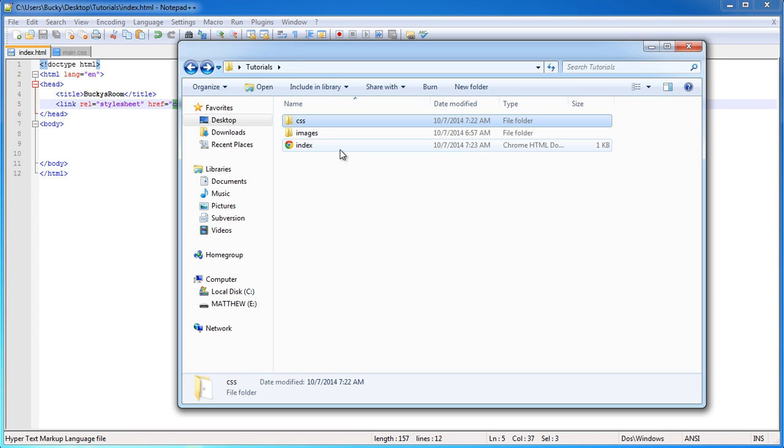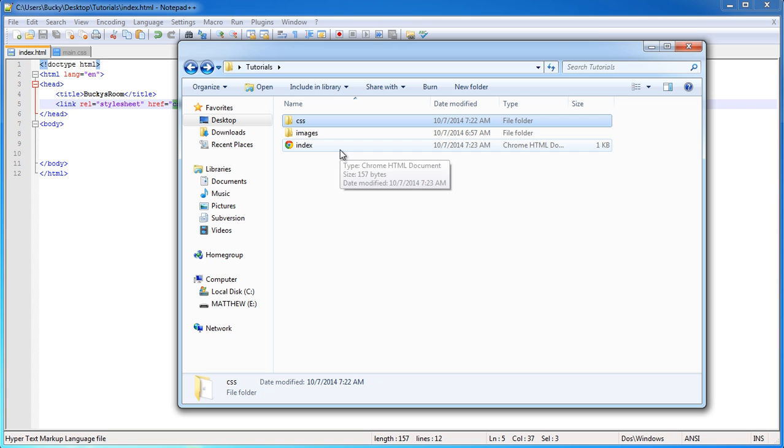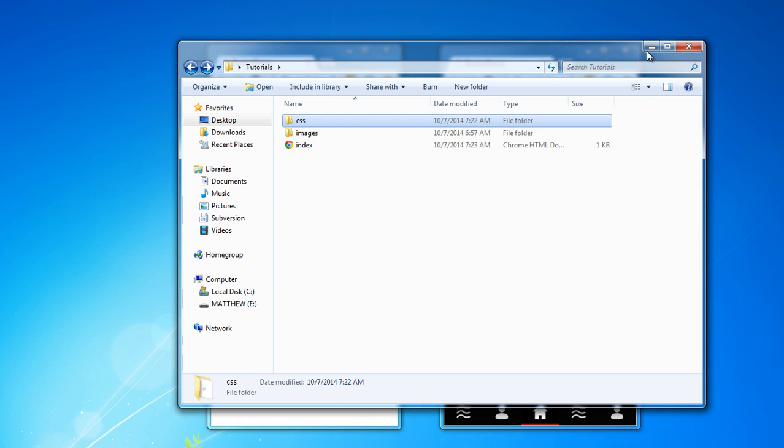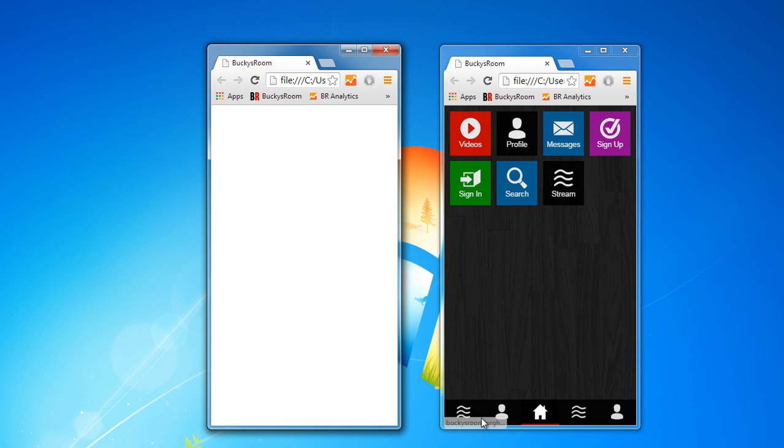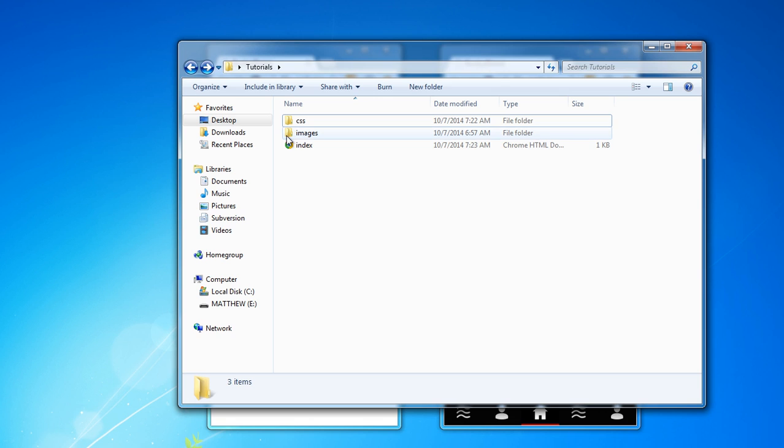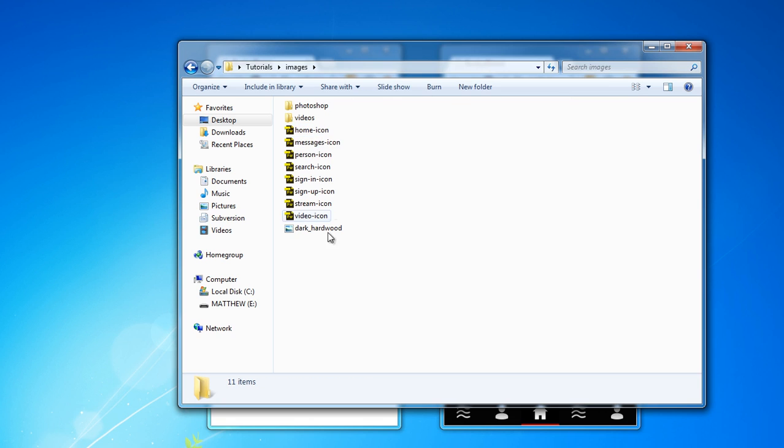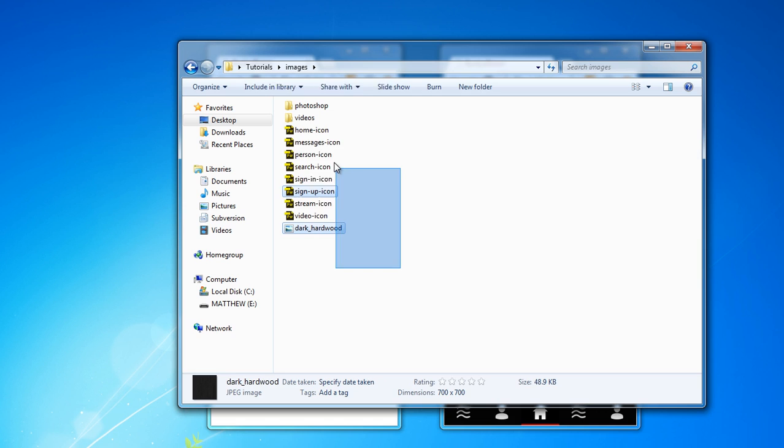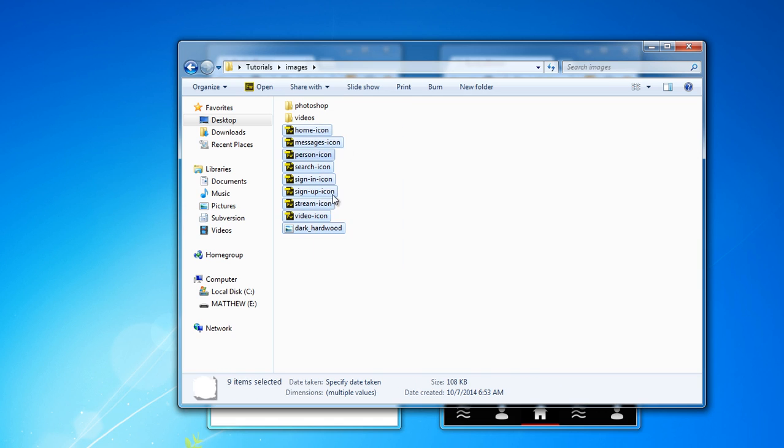And another thing I want to mention is all of the images, like these images at the bottom menu, these little icon images. If you want to use the same images I'm using whenever you're following along with the series, then what you can do is go to my forum and I'll put everything in a zip folder. So you can just download the entire project, all the files.